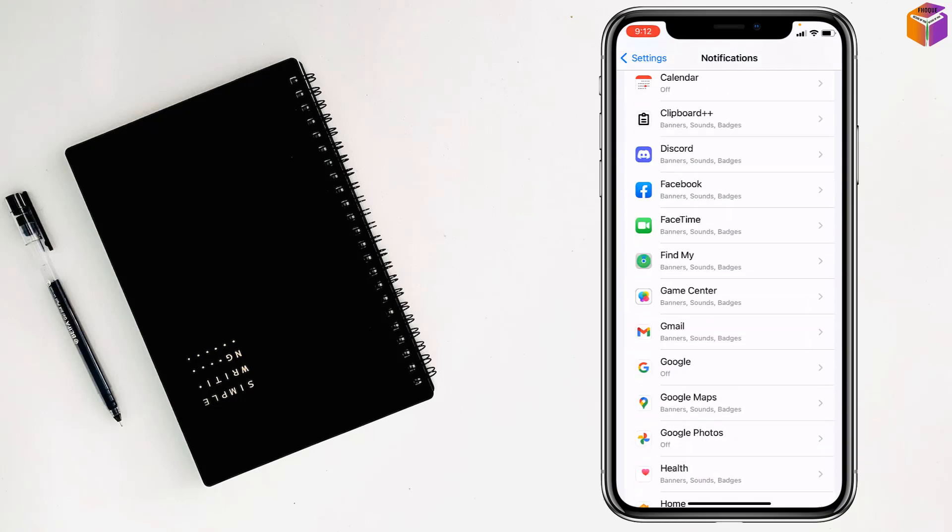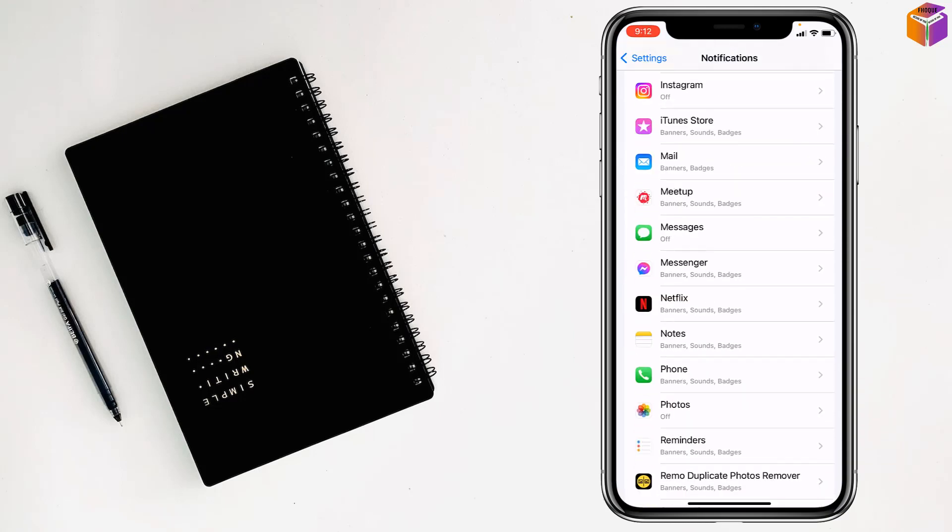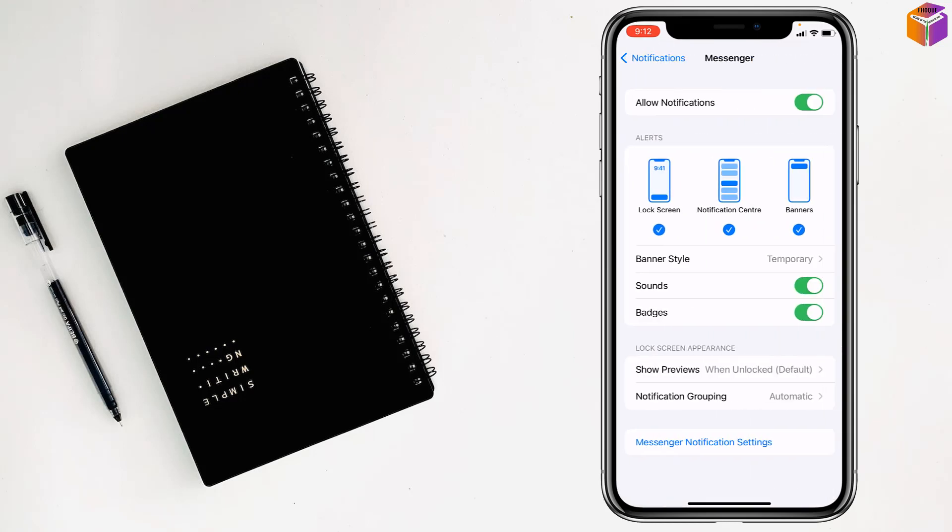Then you have to find Messenger from here. This one, Messenger. If you see there are any notifications that are off, you have to turn on all of these notifications. Like this, you can see unsent messages of Messenger on iPhone.